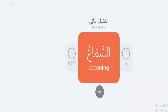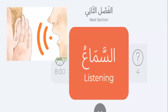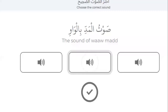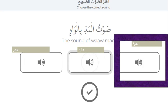Let's go to the second part of our test — listening, assamaa. I will test your listening. Number one: the sound of waw mad. Choose the sound of waw mad, choose the correct answer. Which one is the sound of waw mad? Listen: wuzu, aabidun, oomaru. Which one is waw mad? Yes, the first one — ouuzu. Good.